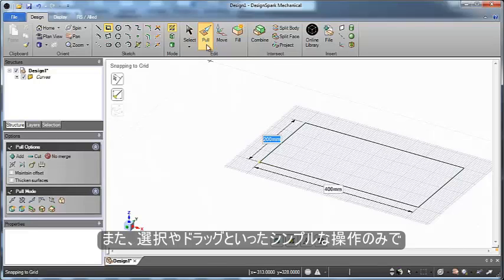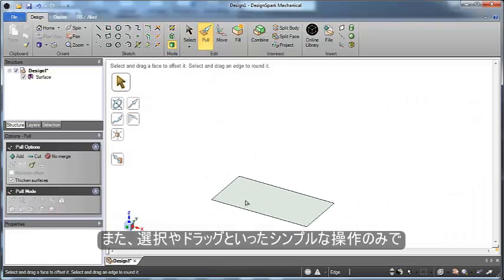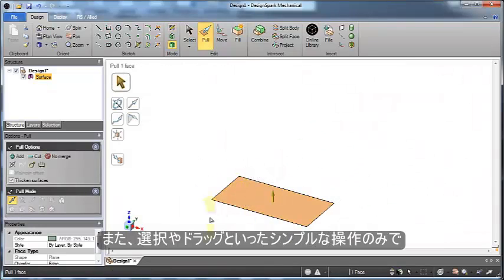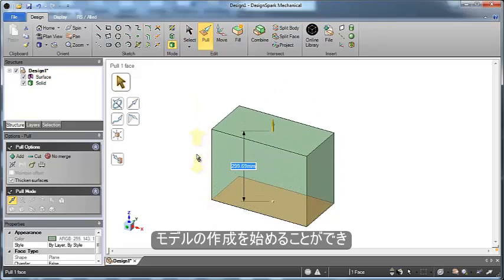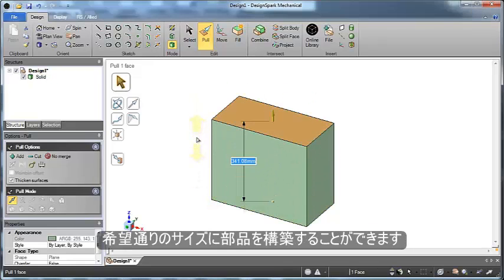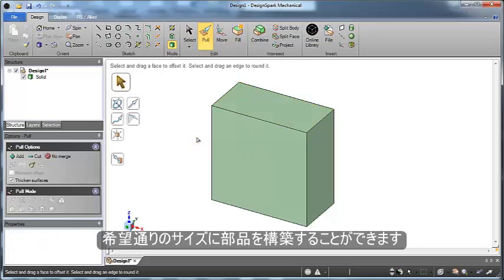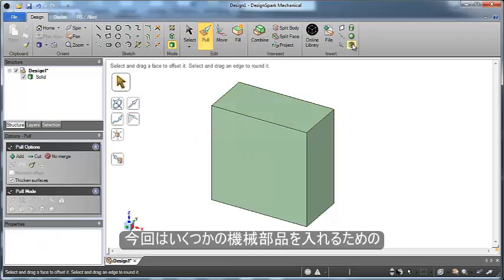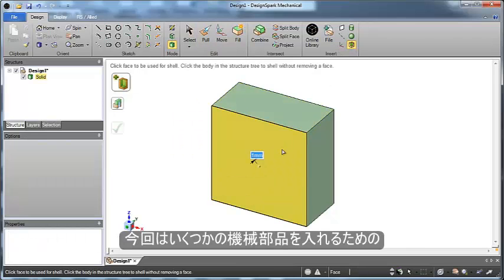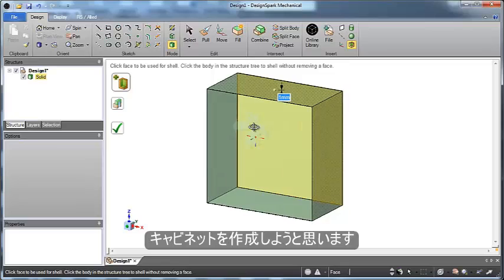For instance, one tool lets us do all of the creation. Simply select and drag to start to build shapes and build components the size you want. In this case, we're building a cabinet to hold some components for a machine design.